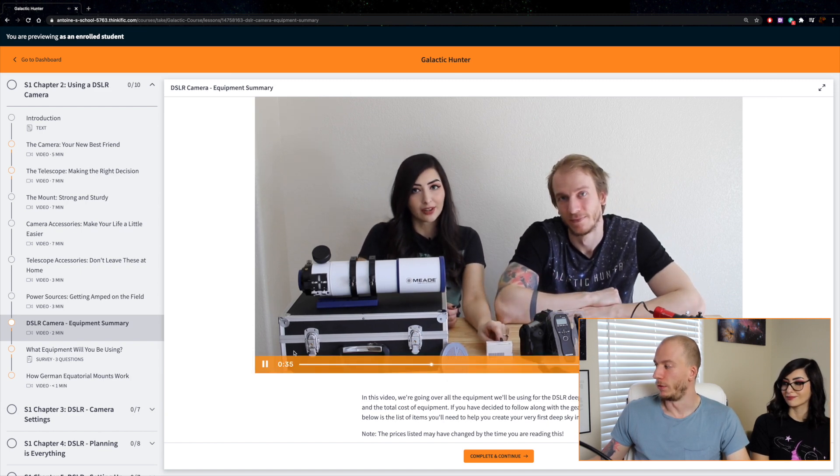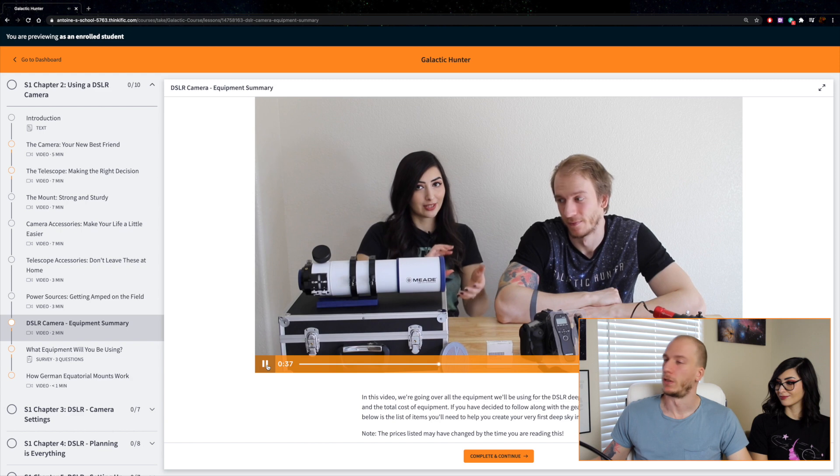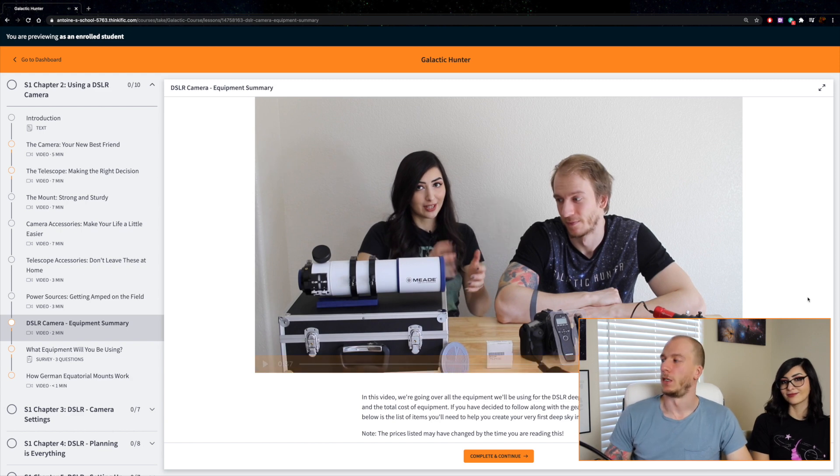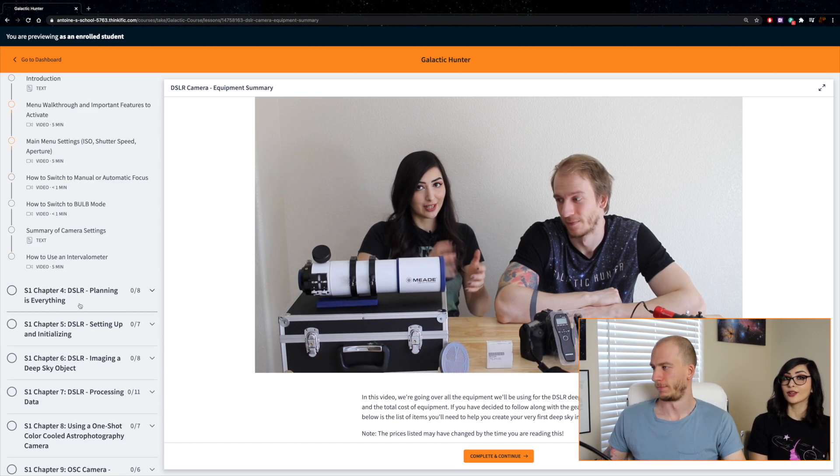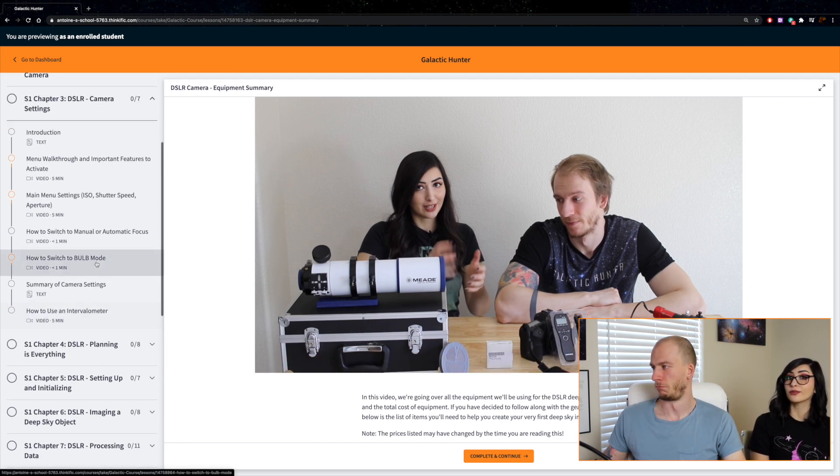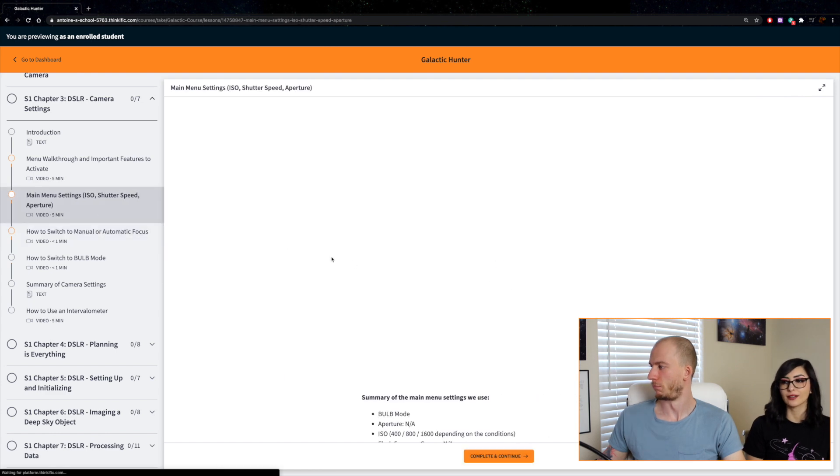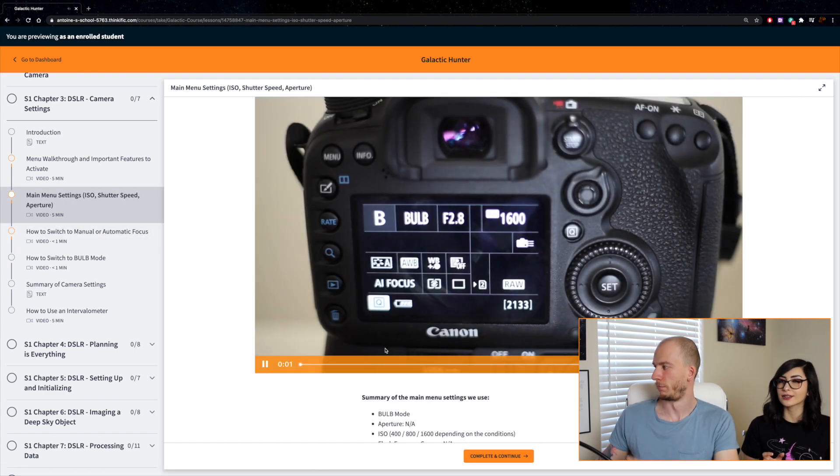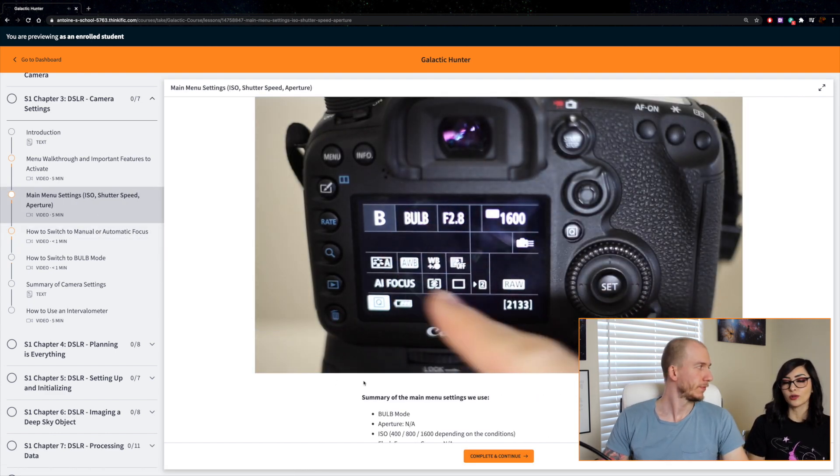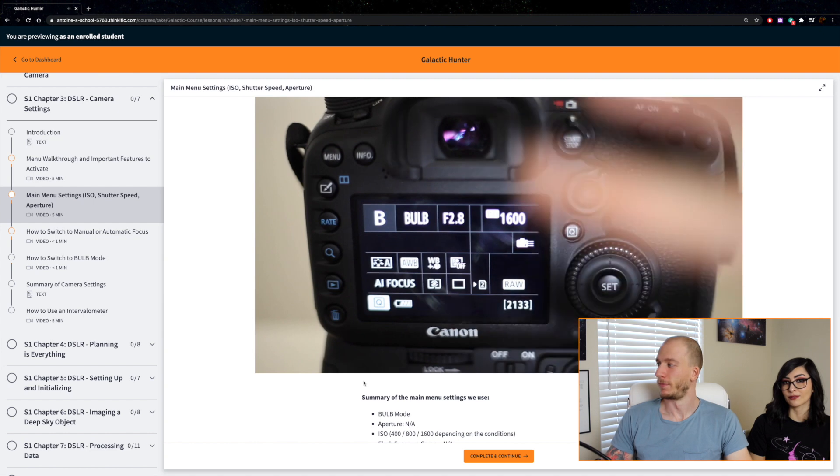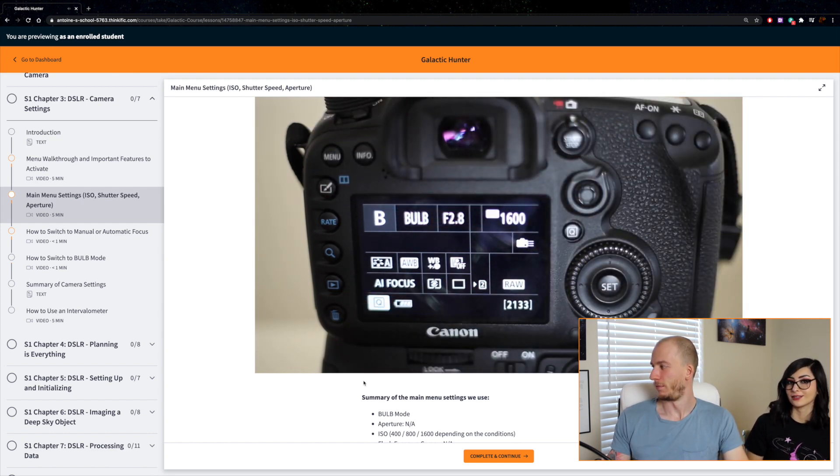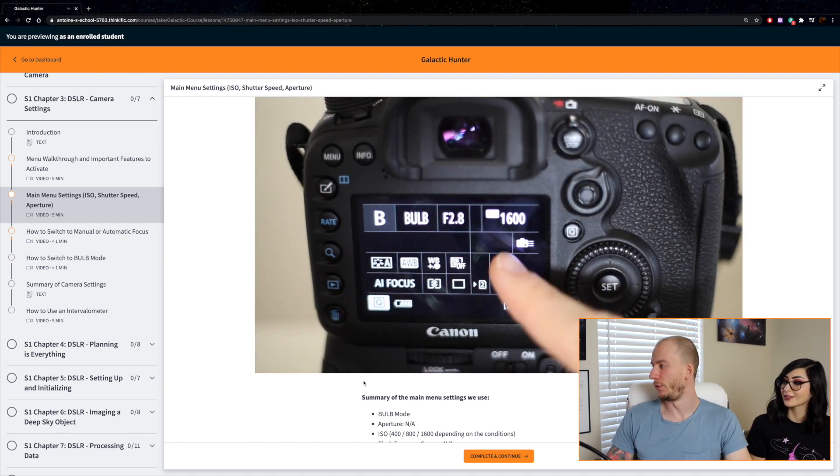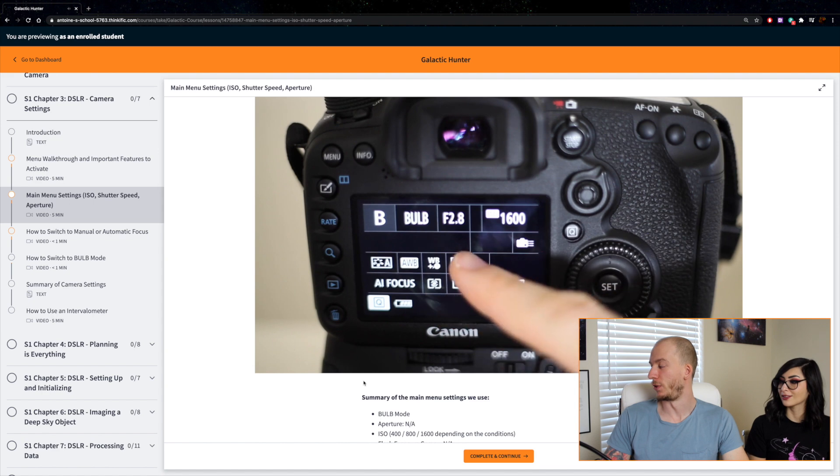Here for example we show a bunch of accessories and equipment including the telescope and the camera for the first segment. In other chapters we'll go deeper into all the settings and all the little details that you'll need to use.